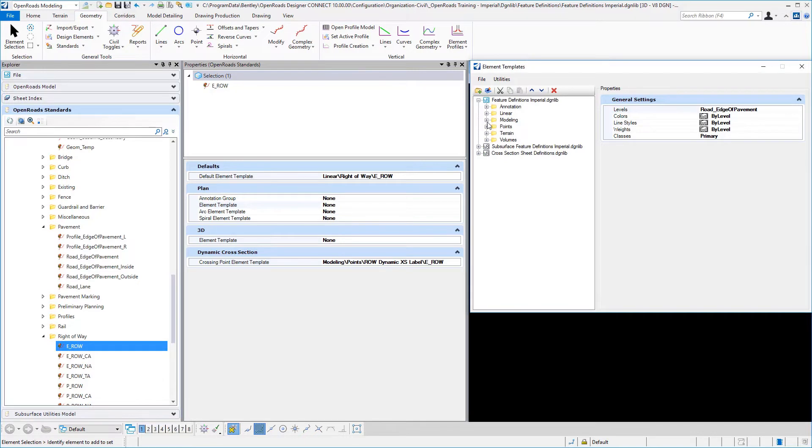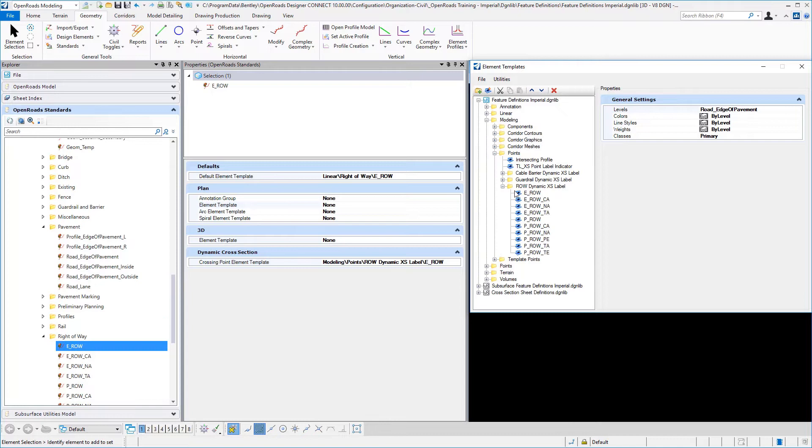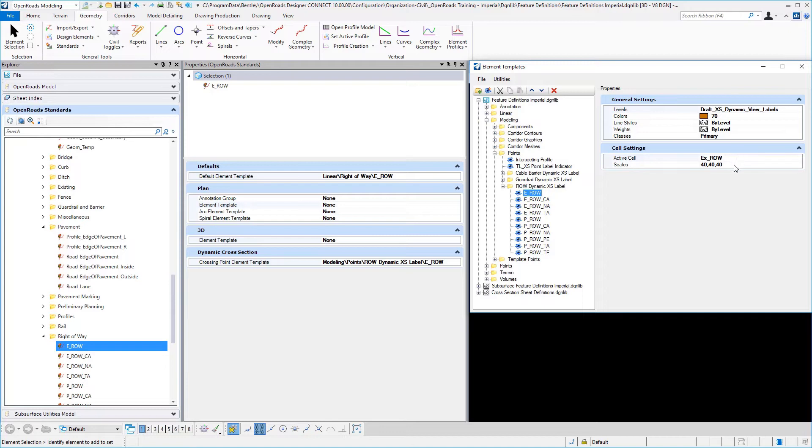I'm actually placing a crossing point element template that is defined under the element template folder structure, modeling, points, right-of-way dynamic axis label, and E right-of-way. And there I'm placing a cell and assigning the level, color, style, and weight for that particular cell to be placed.